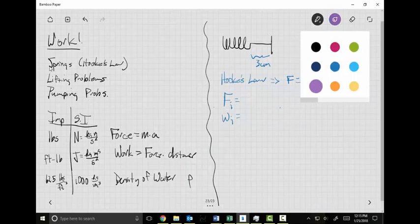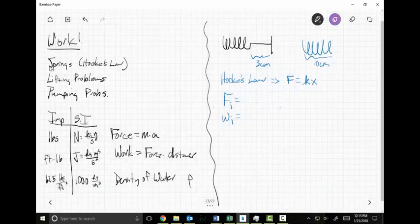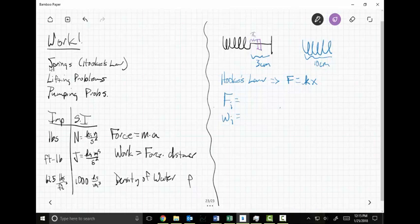I have a distance through which I'm stretching, which I'll call x sub i. By now you probably realize from our work with volumes that this is going to be delta x. We know by Hooke's Law that F = kx, so force is proportional to distance.